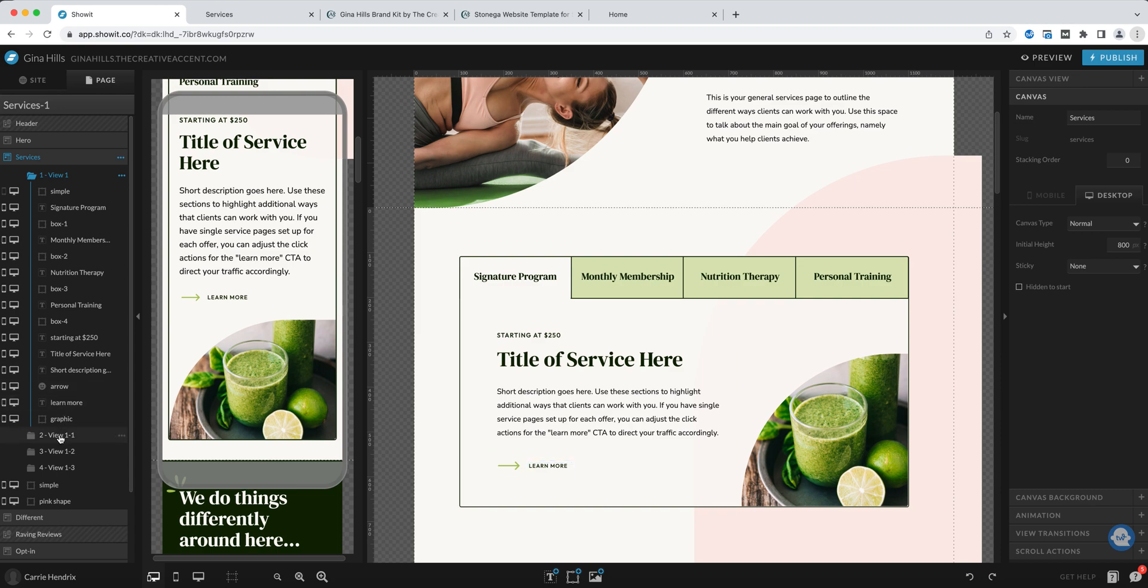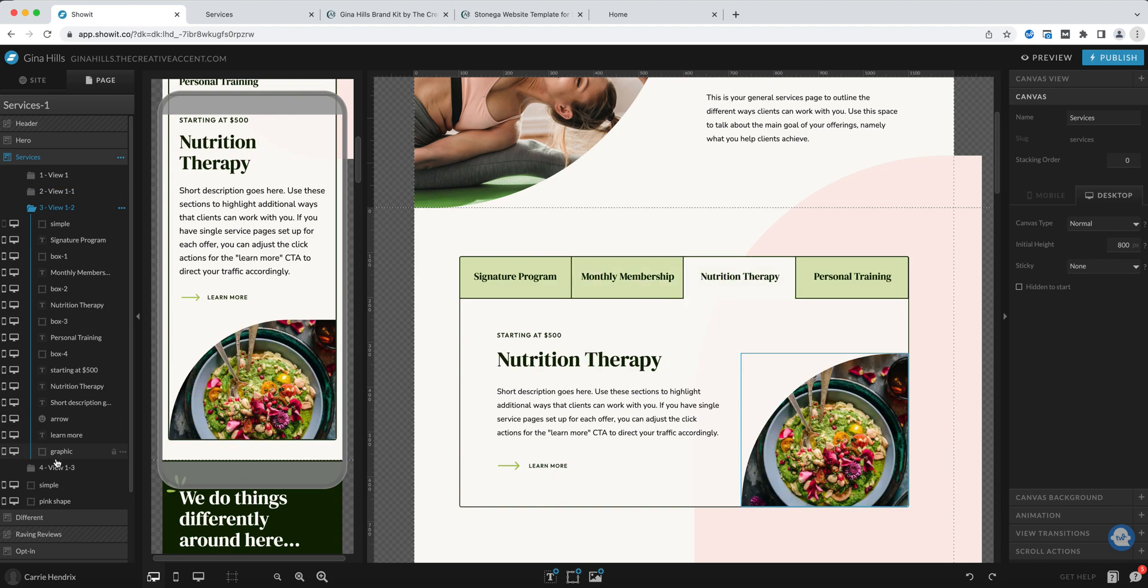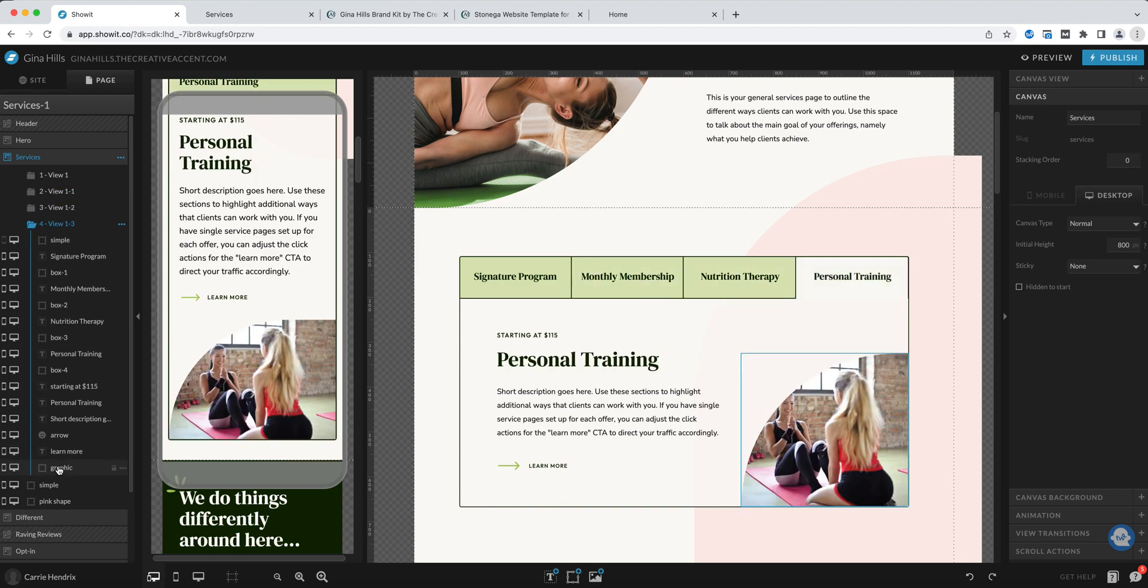If I click on another view, view two, it will show me the next view, view three, and view four.